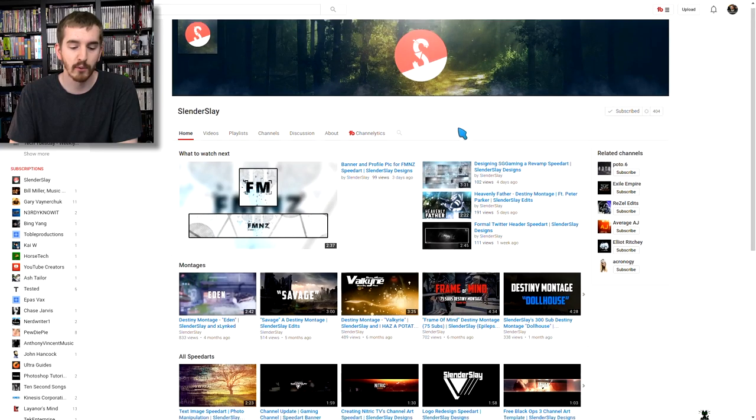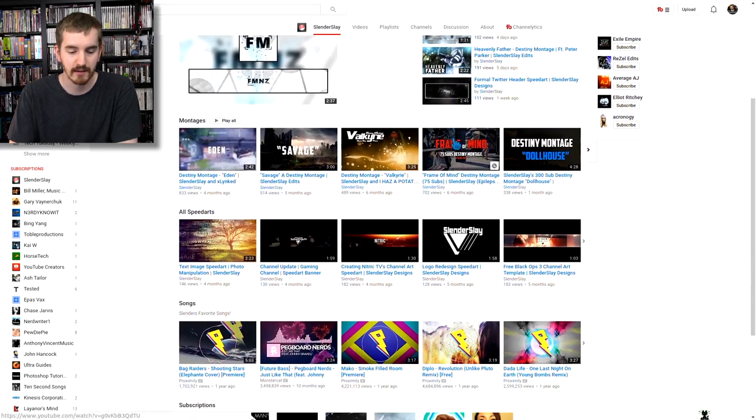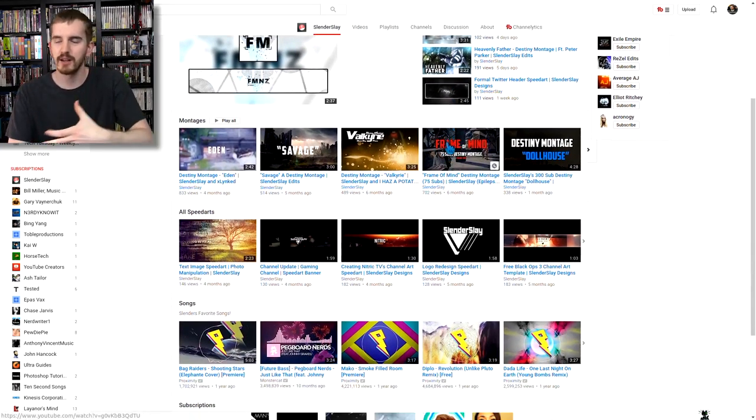So today we're taking a look at Slender Slay, who is a graphics designer for Freedom here. Well, he doesn't necessarily work for Freedom, but he's in the Freedom Network and does some really cool stuff. And so while we're going to go over some things about his channel that you can learn from, they're going to be things that you'll see consistently referenced in these videos. So I'm going to speed through them a little bit and then show you some editing tips that I think would really improve his videos and your videos if you do any sort of speed art, speed design, speed edit kind of videos.